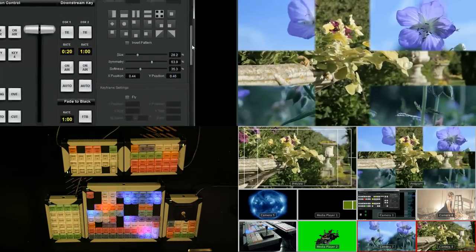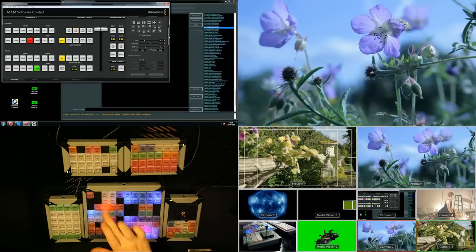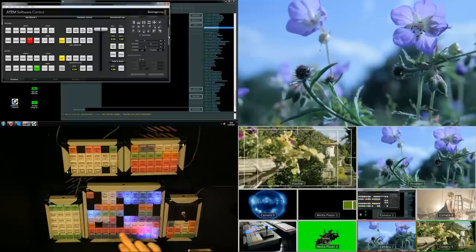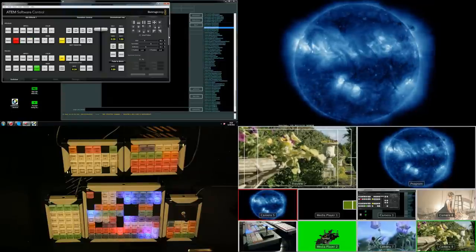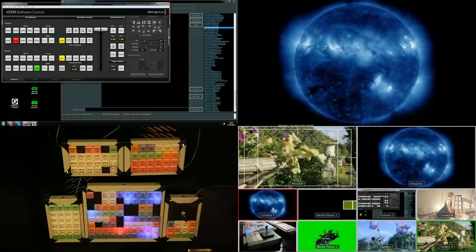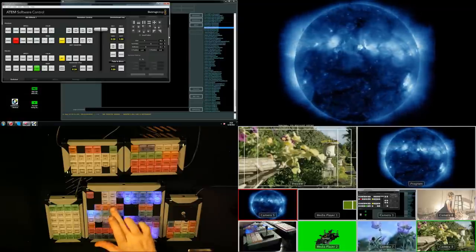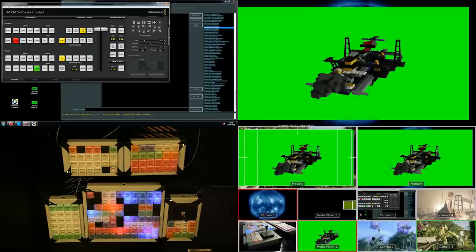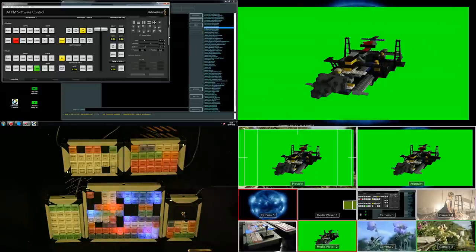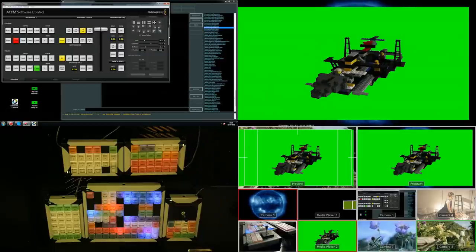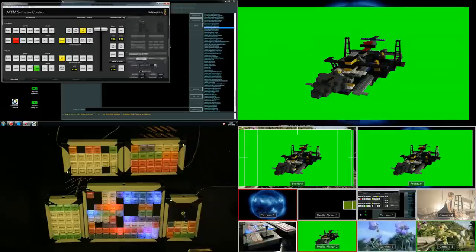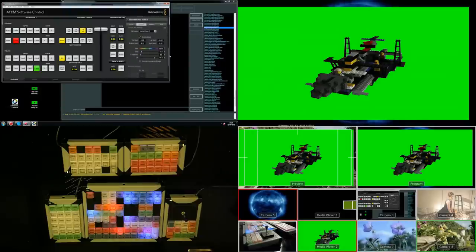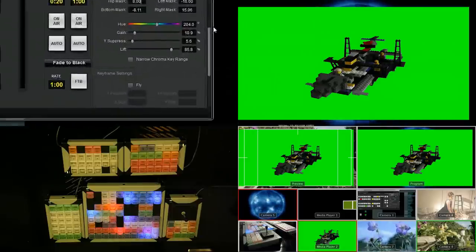So to move on to a more interesting key, if we turn that key off, we'll put our Casper CG showing a graphic on the background and turn key three on. What we've got here is a Lego Starship on a green background. It is a chroma key, if we just scroll down and make sure that's true. You can see the settings of the chroma key there.